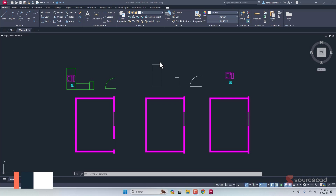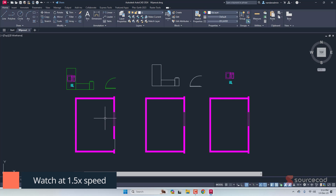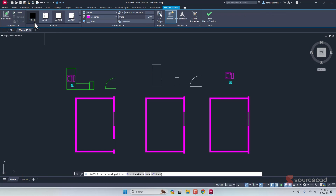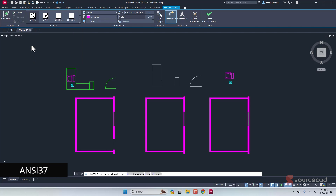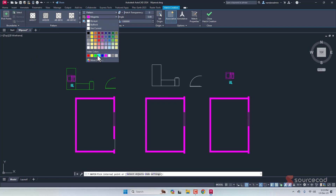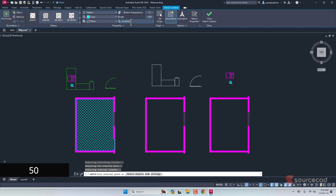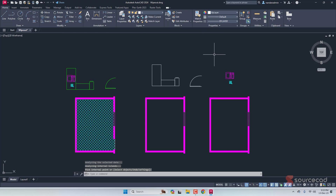Let's start with this example. Here we have a room. I'll go to hatch pattern and create a floor pattern right here. I'll go to this drop-down and select NC37. I'll change the color to cyan and click inside this area. It looks like a solid hatch pattern because of the scale, so I'll change the scale to 50. That looks better. Let's close the hatch.